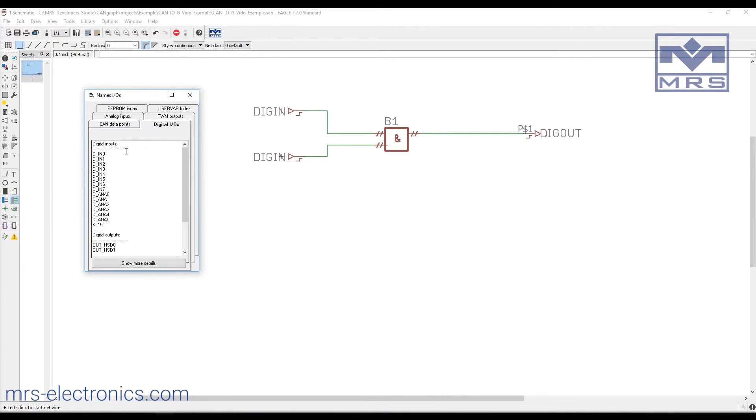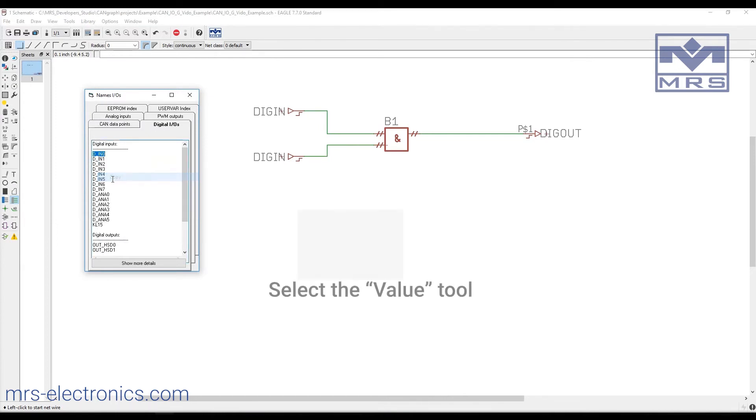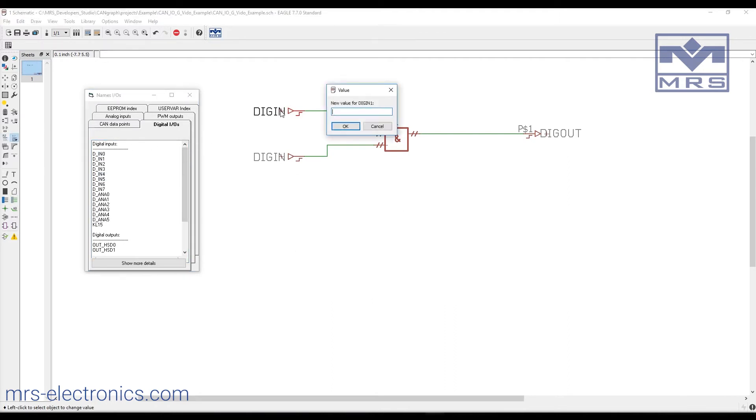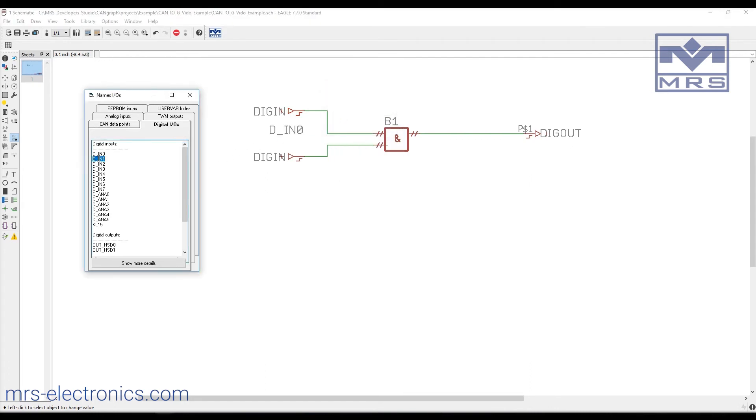With this tool, we can give this block a value, and we'll paste that value here. We'll do the same for the second pin.